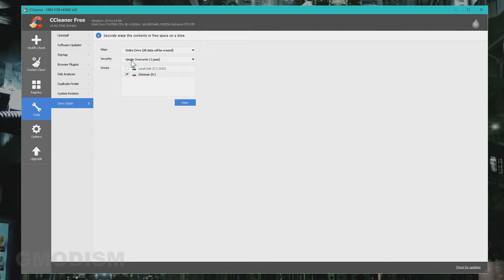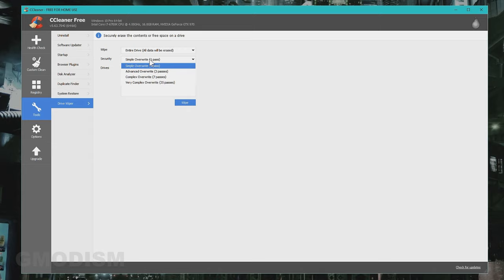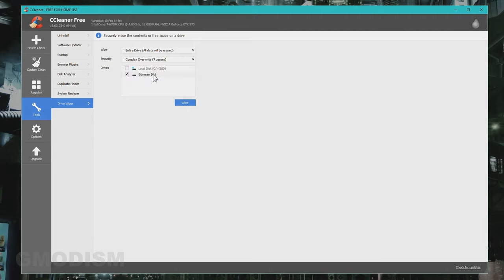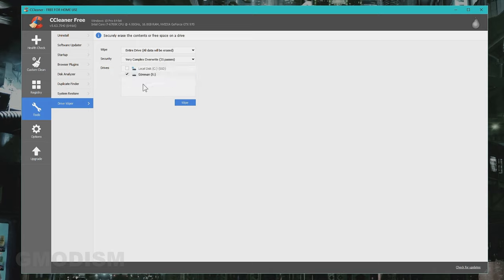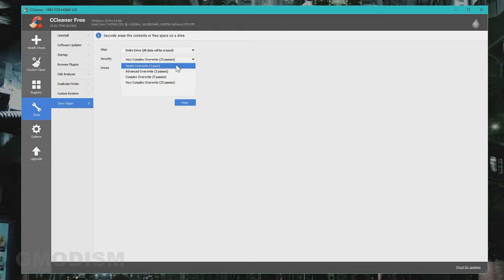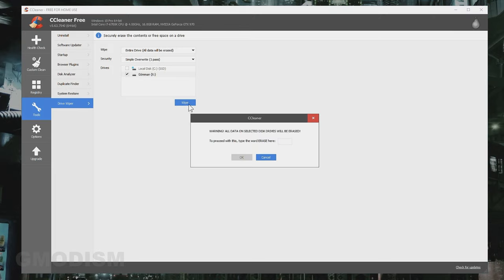Now you can do a simple overwrite and it will be very hard to try and reconstruct data. But if you want to make very sure it's almost impossible to recover by any type of agency or software, you could of course go with complex overwrite or even very complex overwrite. However this will take a lot of time, but if you're feeling a little bit paranoid do that. I'm going to do a simple overwrite and click wipe.